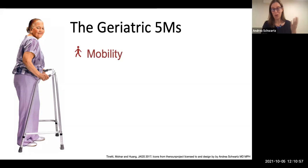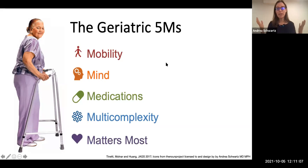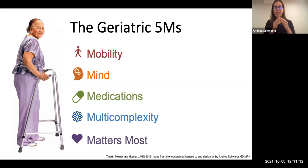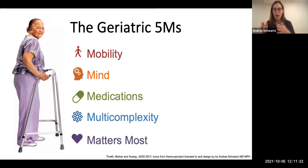The five domains are mobility, mind, medications, multi-complexity, and what matters most. When I teach my trainees to take care of someone like Jane, one of the first things I teach them is the ability to toggle between the internist lens and the geriatrics lens — going between the problem list to ensure evidence-based care, and zooming out to the geriatric 5Ms to make sure her care is aligned with her goals and attentive to the issues of aging.